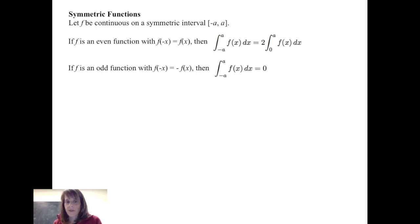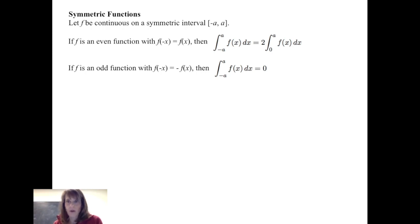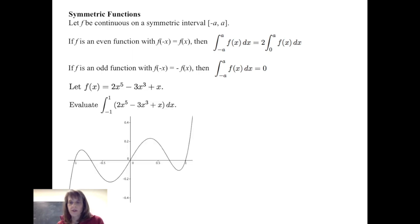If we have an odd function — a function symmetric about the origin, meaning f of negative x equals negative f of x — then integrating that odd function f of x dx over a symmetric interval from negative a to a gives 0. You can review even and odd functions in a pre-calculus or algebra textbook, or in chapter 1 of your textbook.